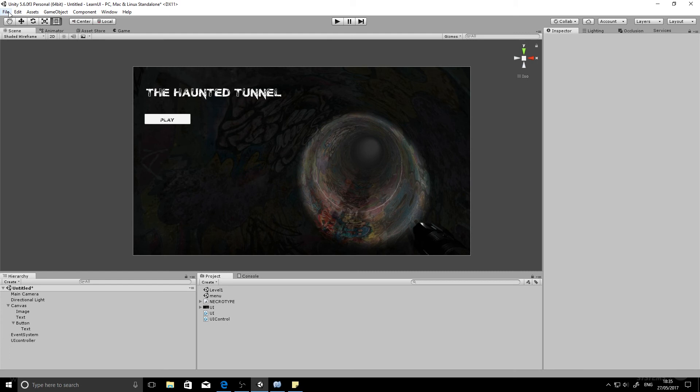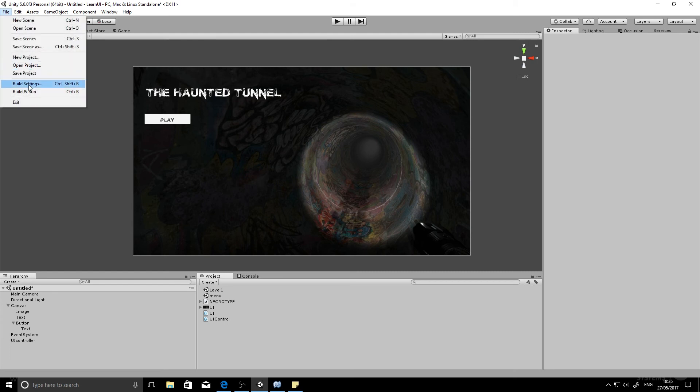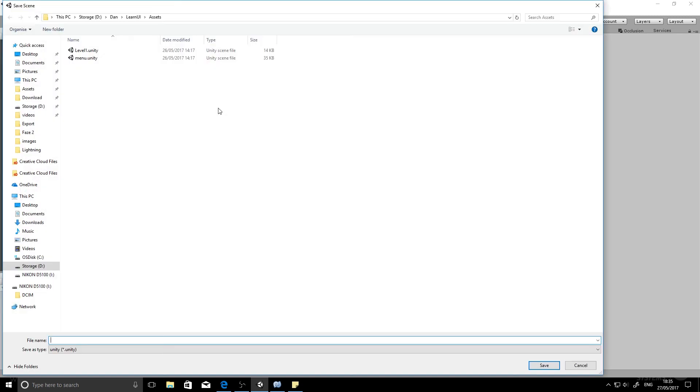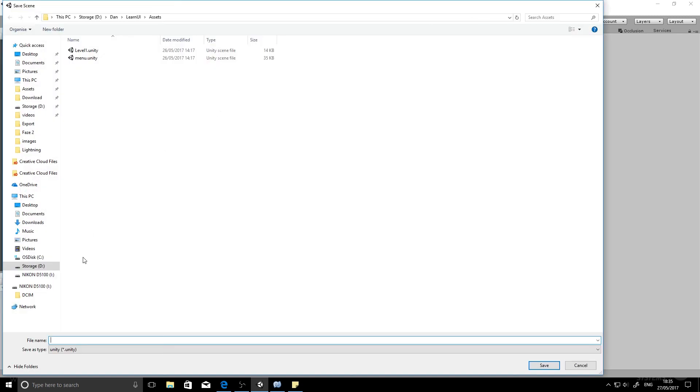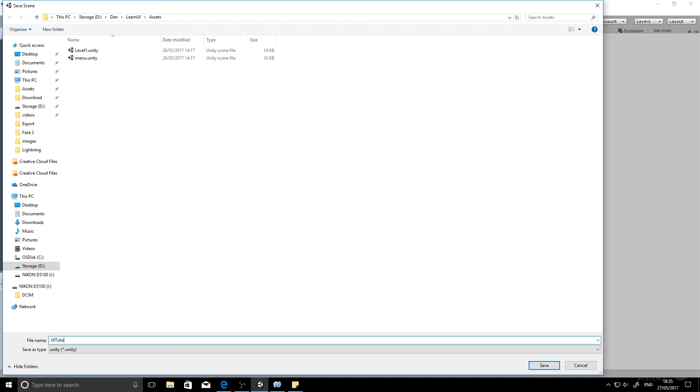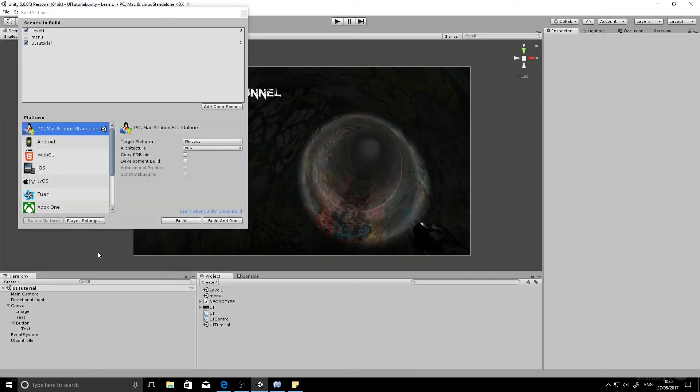We need to make sure that both scenes are in our build settings. So you go to your build settings. You add the menu scene, which we need to save the one we're in at the moment. We'll just call it UI tutorial. That saves our current scene. And I've also got level one in the build as well. So both scenes will need to be in the build settings.